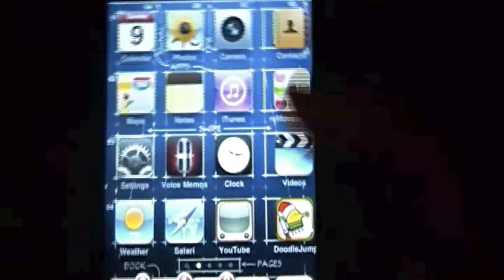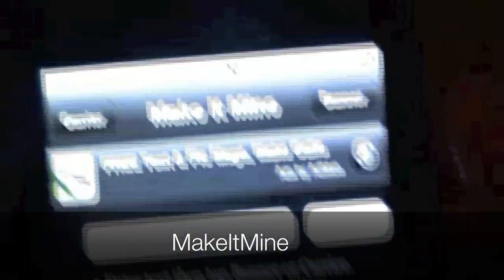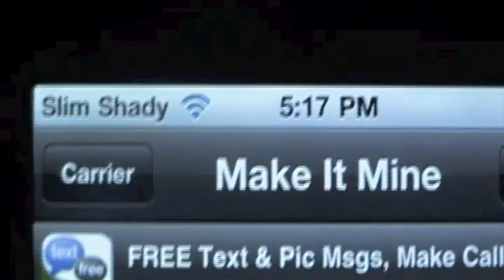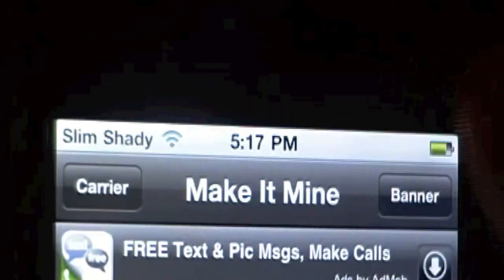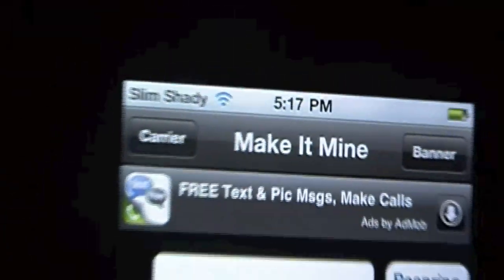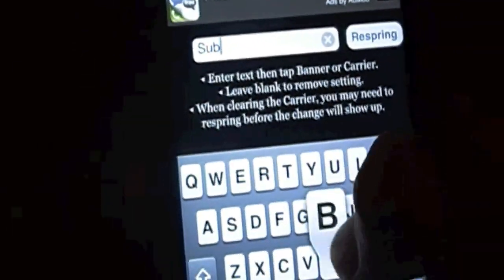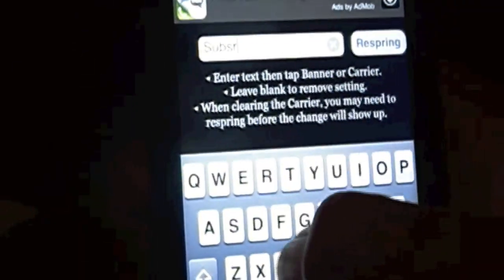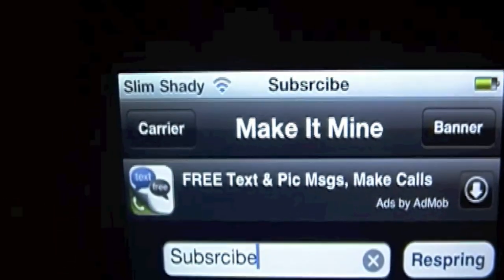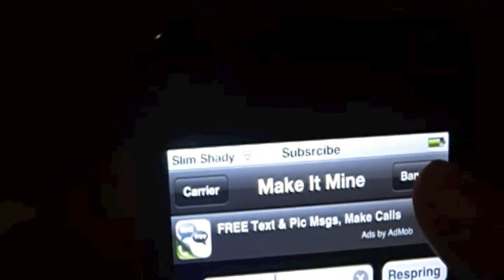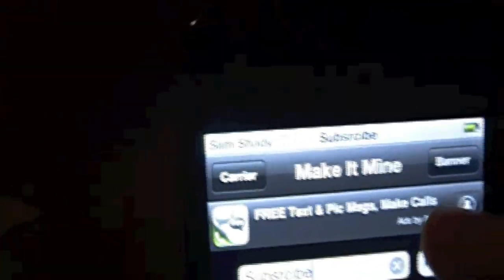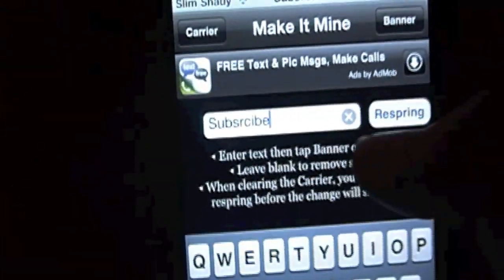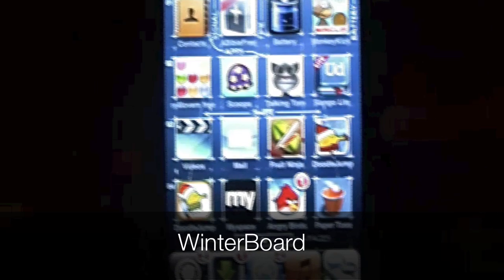Number nine is going to be Make it mine. So what it does is make you change your carrier text right there. Usually if you have an iPhone it says AT&T or something, or if you have an iPod touch it'll just say iPod. So you can also change the banner which is the time. As you see right there, mine is slim shady. So let me just change the banner. And there you have it.